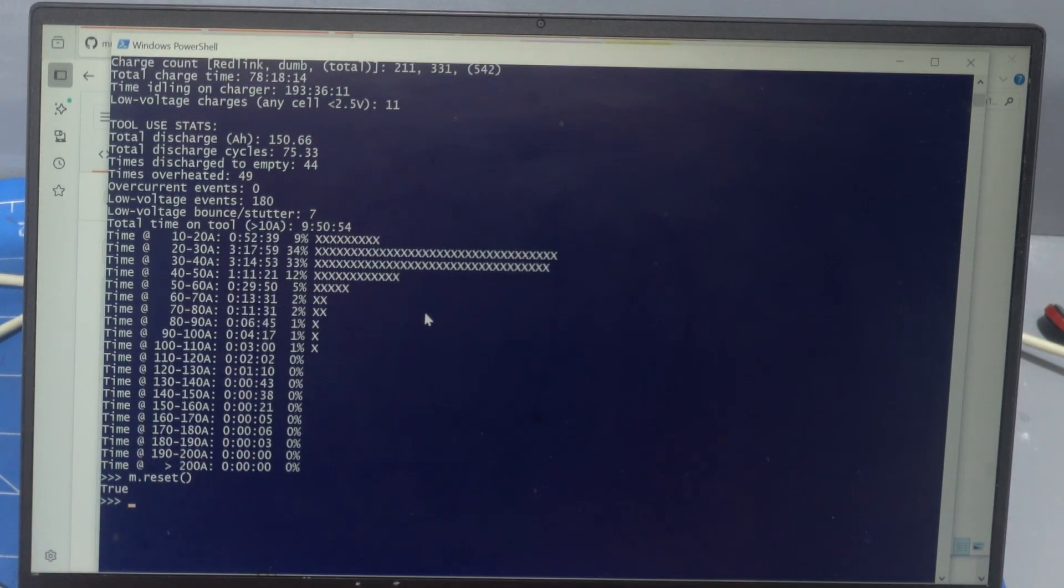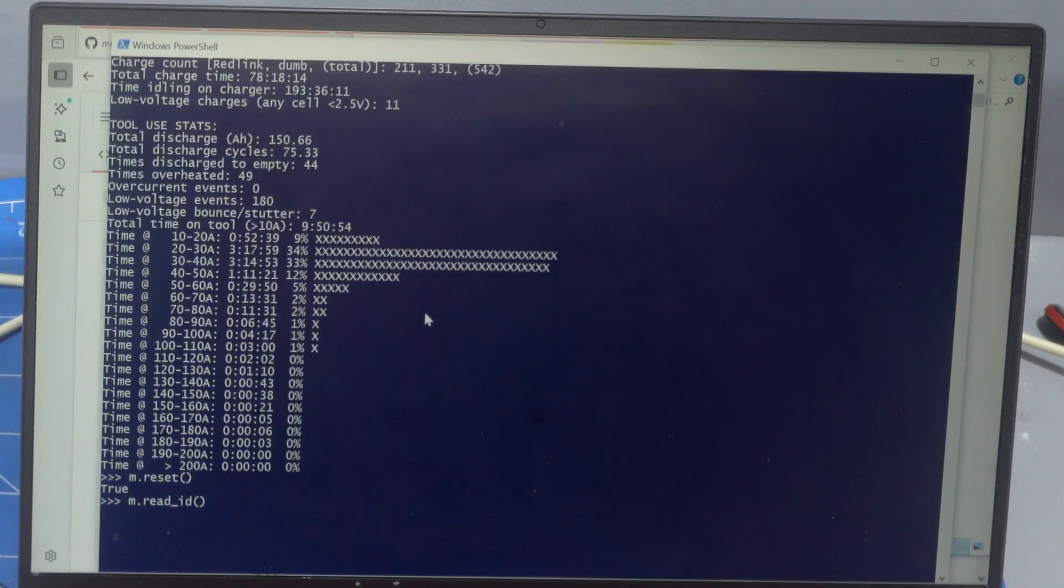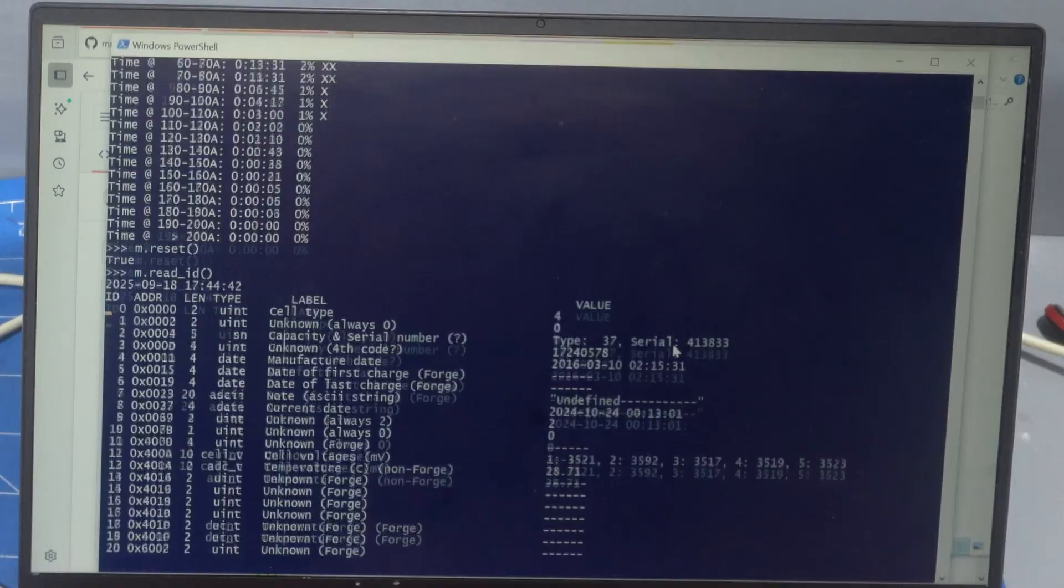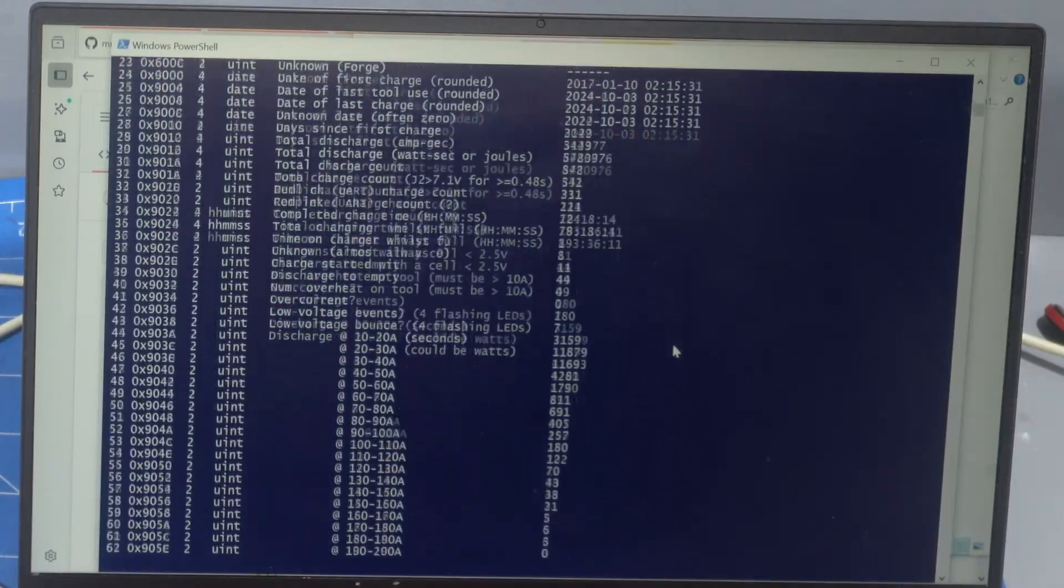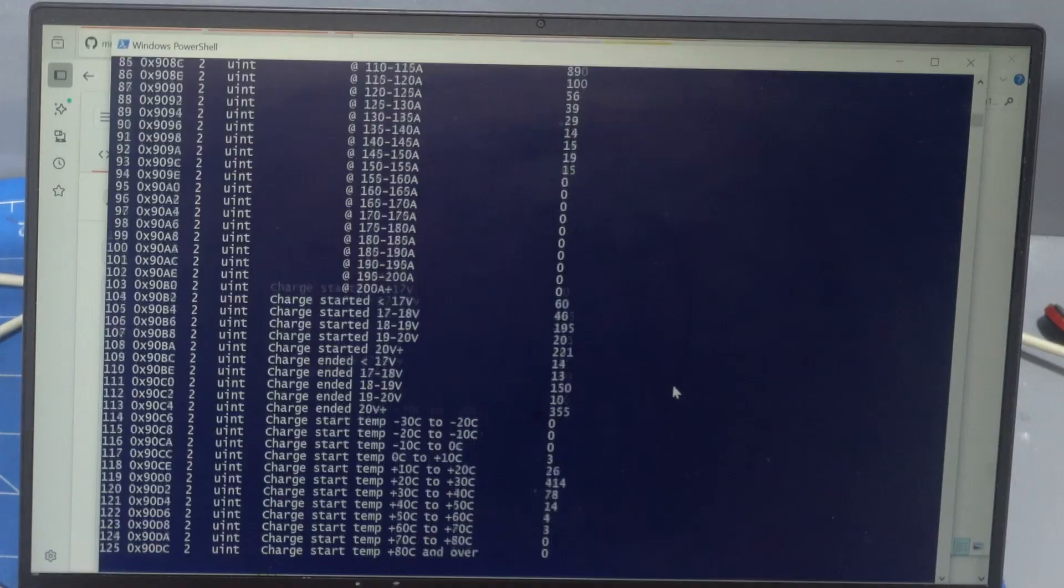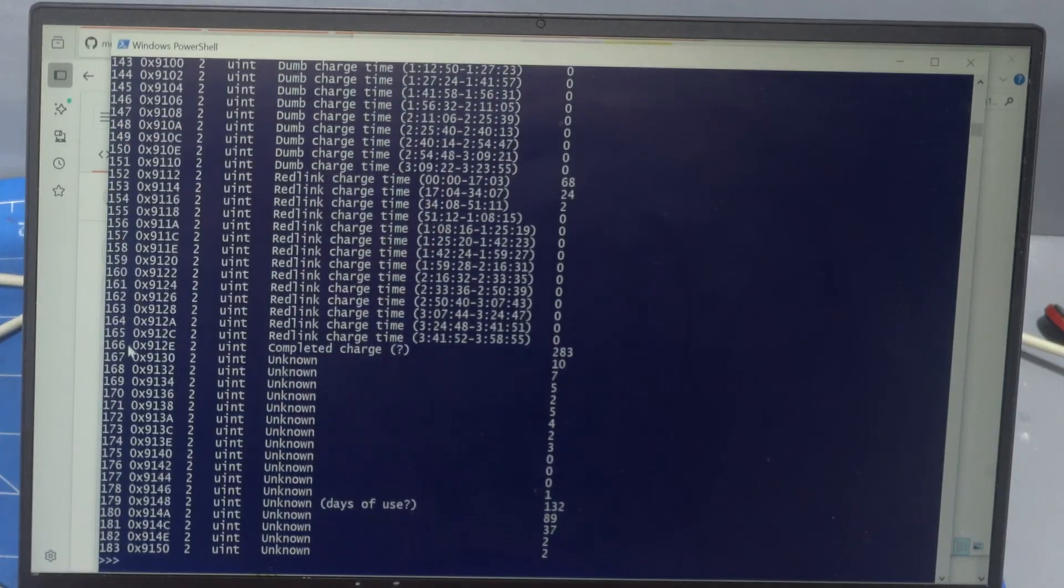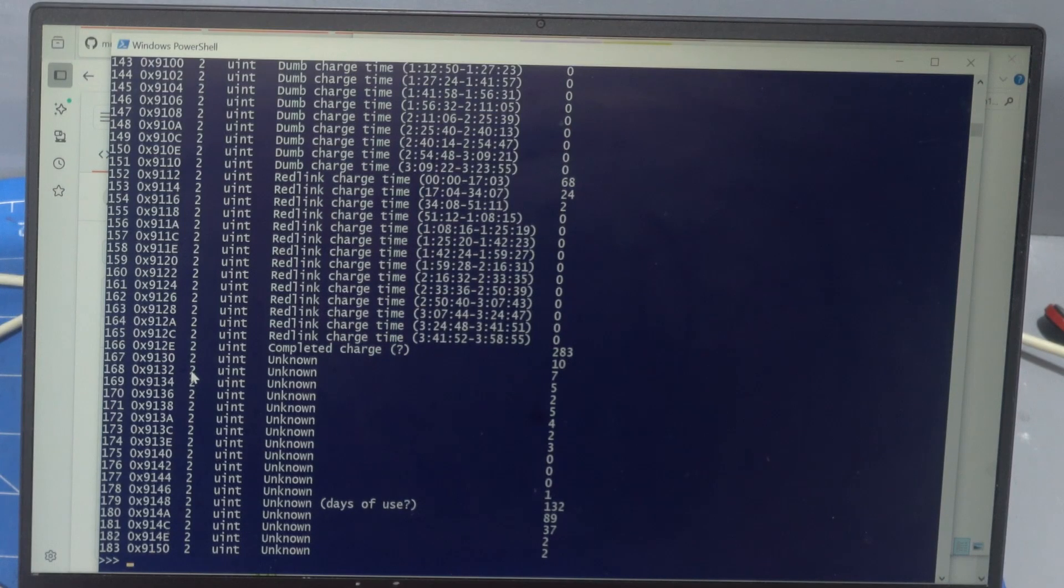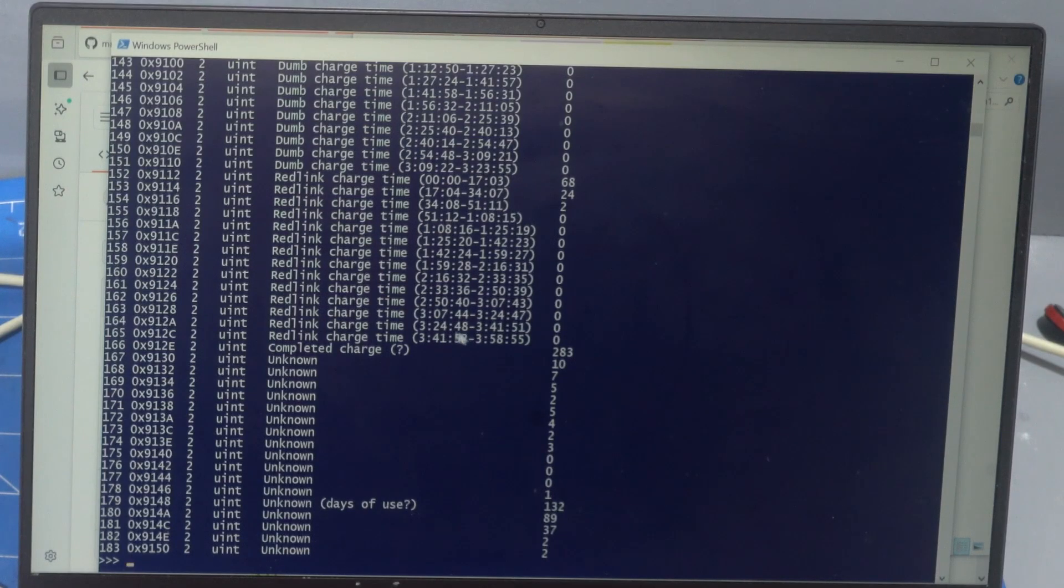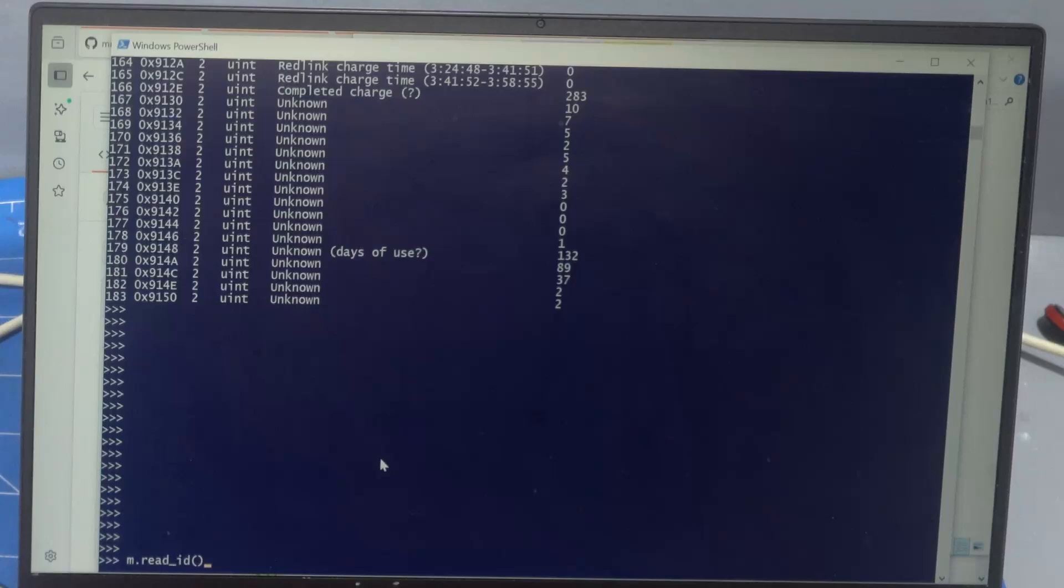Now the other commands you can do m dot read ID will let you read all of the registers. So health kind of just shows you the important ones. This shows you all of them and it's got the register ID as we've called it just in order. And then the address, the number of bytes, what data type it is, and then our label of what we think it is. Some of these are probably going to be wrong and they'll get updated as we go.